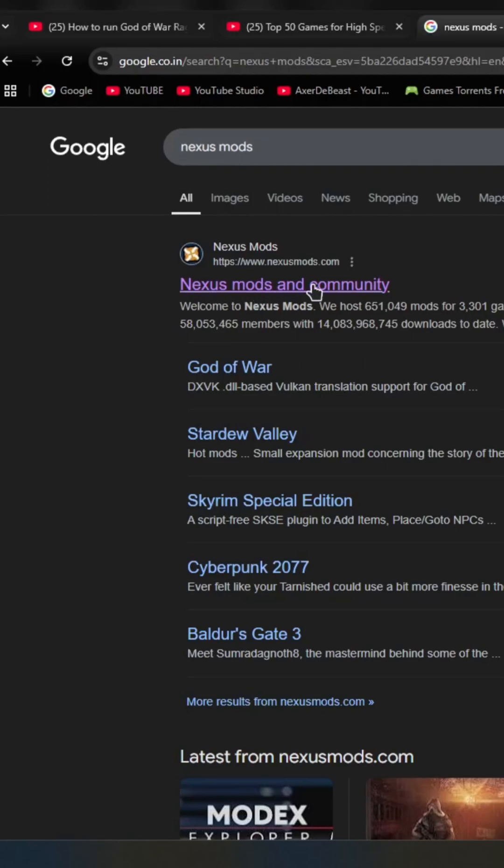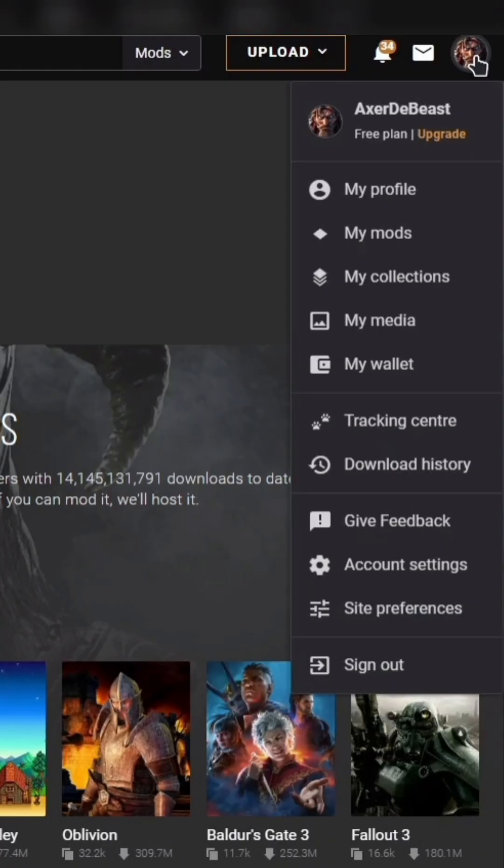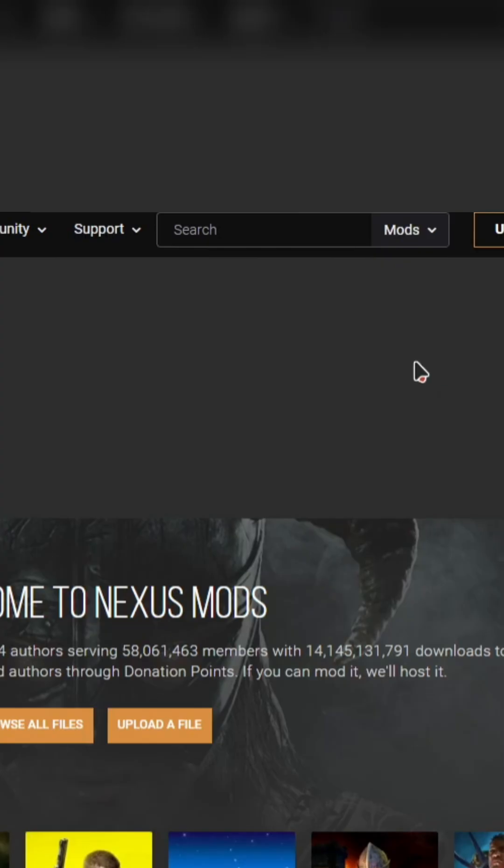Search Nexus mods on Google Chrome. Open this website and go to the profile and login. Once you logged in, it will look like this and then go to search.